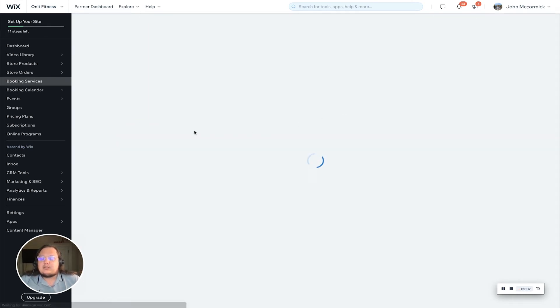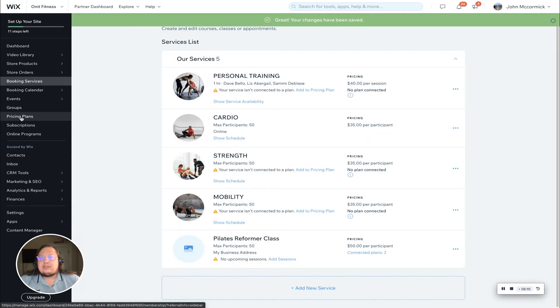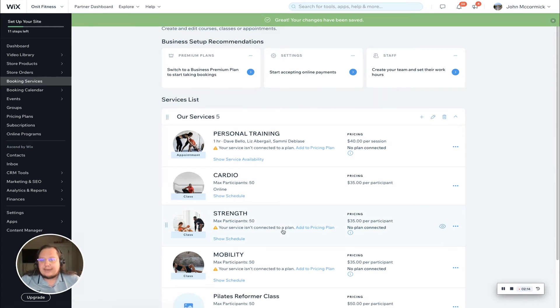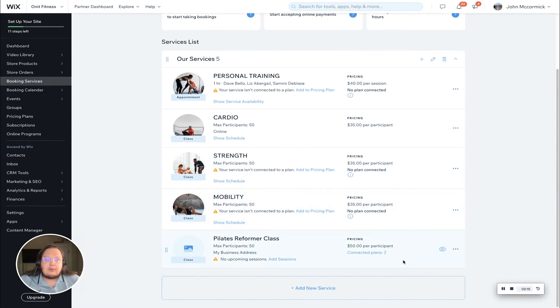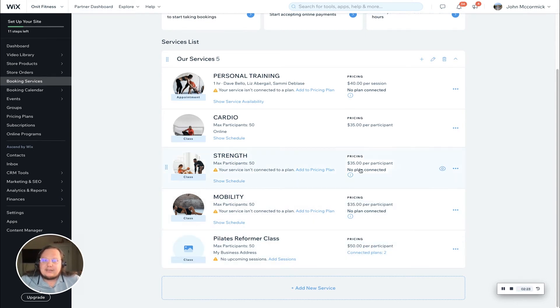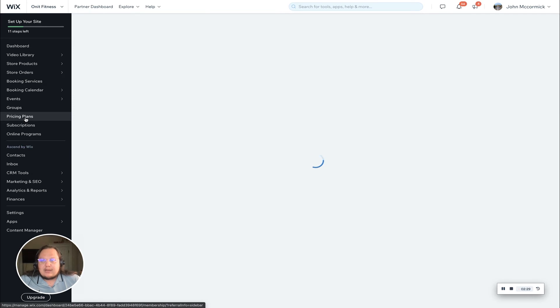I do just want to show you from the pricing plan side how to connect a service to your existing membership or packages. Before I jump over there, you can see we made this Pilates reformer class here and it's got the one month and three month plan listed as plans that are connected. These others have no plan connected because there's not a membership or package connected to it.